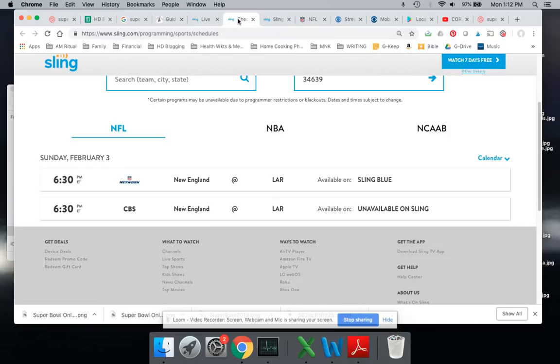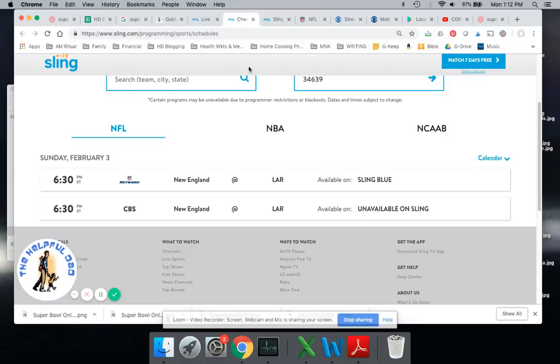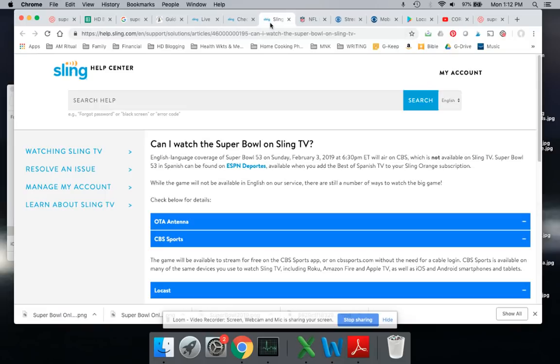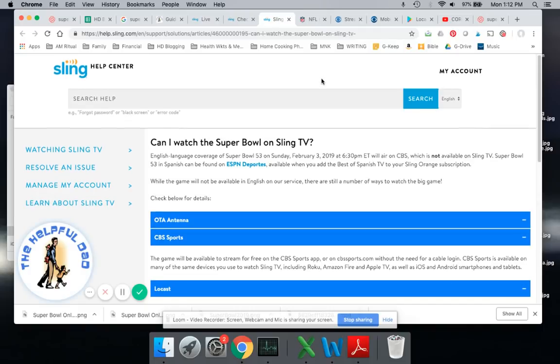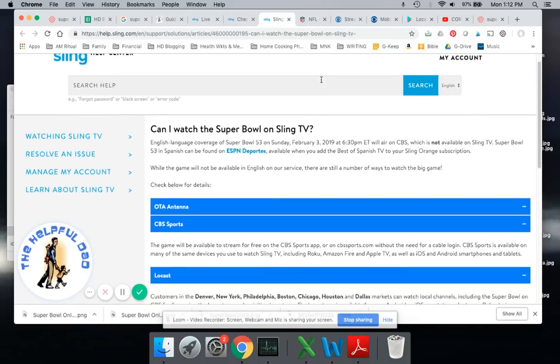Again, if you have Sling or any service provider, you need CBS. Sling doesn't offer it. So they have a helpful guide to help you figure out what to do to be able to watch it. And there really are some options.